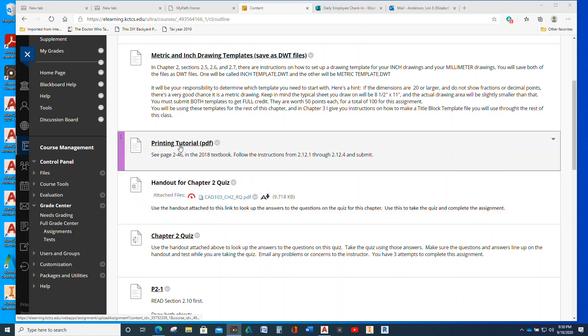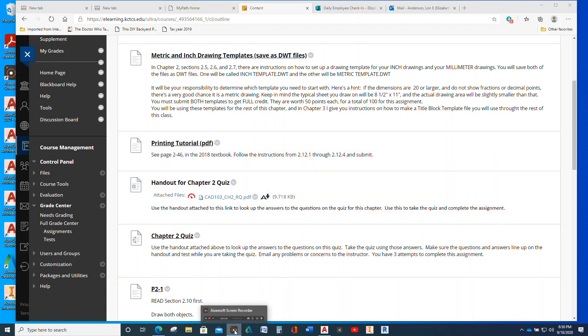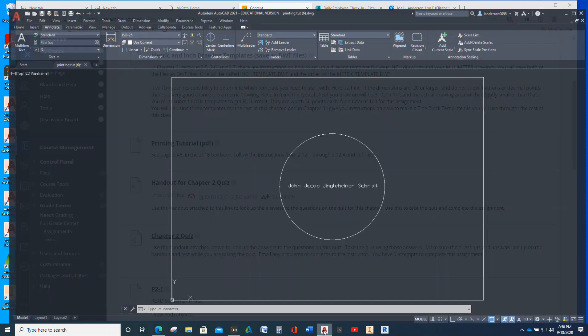For the printing tutorial, you may notice the three letters here at the end of that that says PDF. What you're going to do is you're going to follow the instructions and draw something in AutoCAD. And then you're going to do a snip or a PDF, a save as PDF. And that's what you're going to submit. You're not going to submit the DWT file or DWG file, okay?